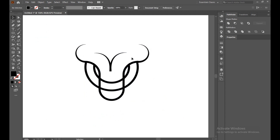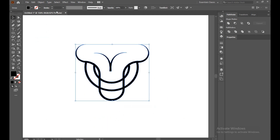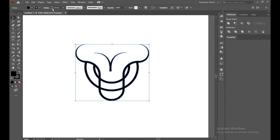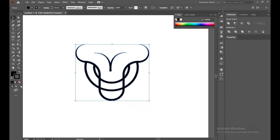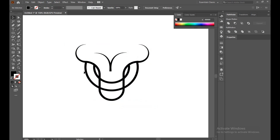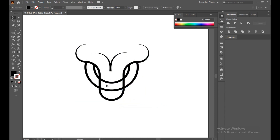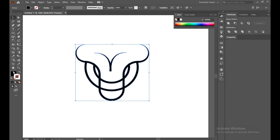This is our bullseye logo, almost ready. Now let's change the color.